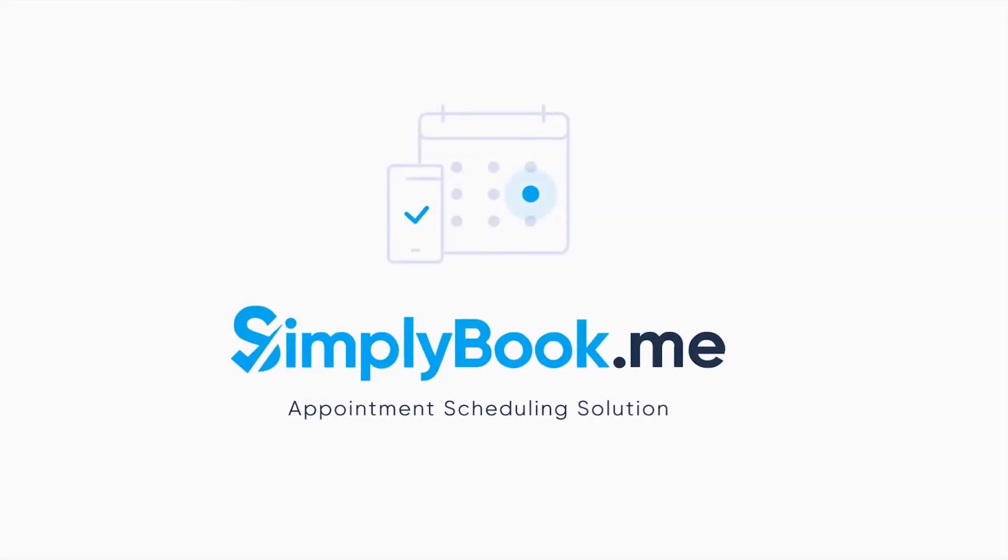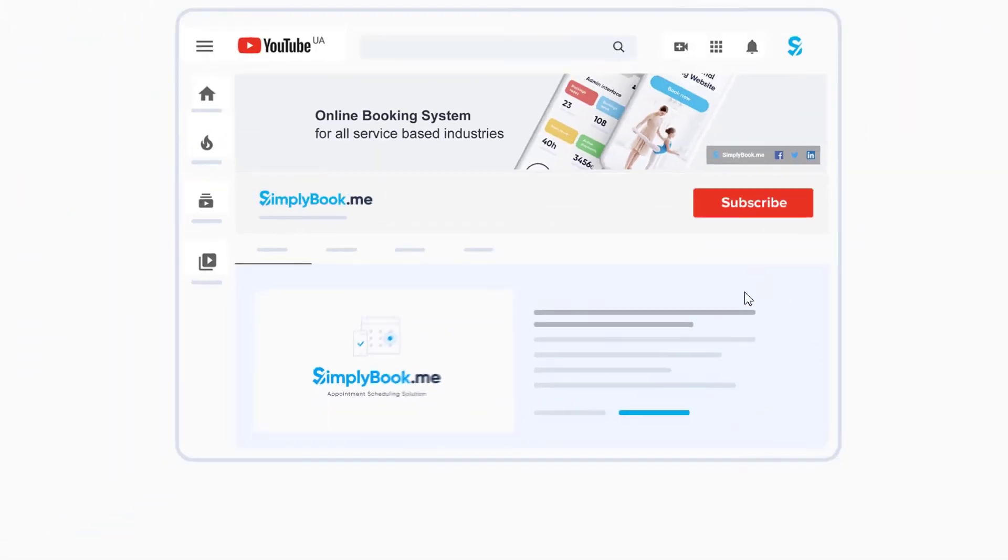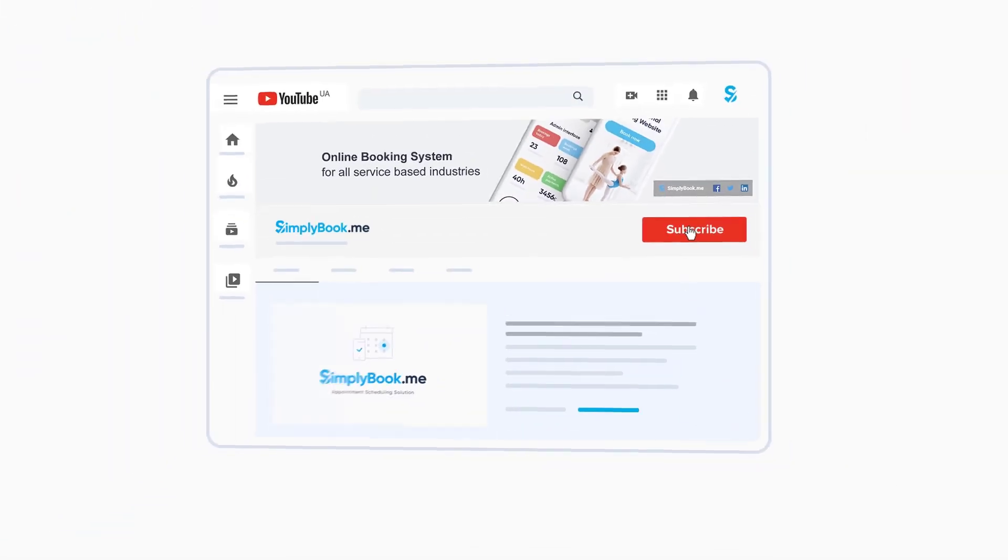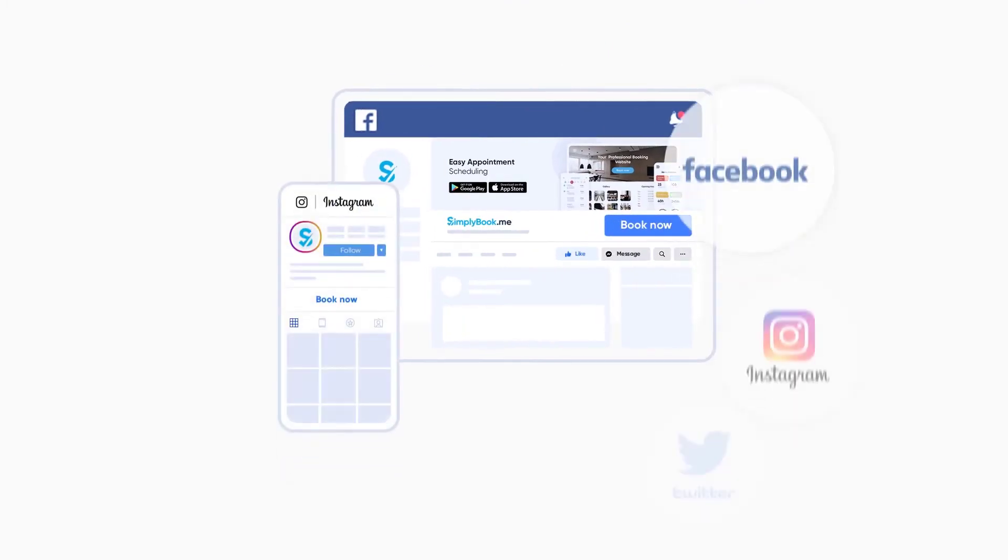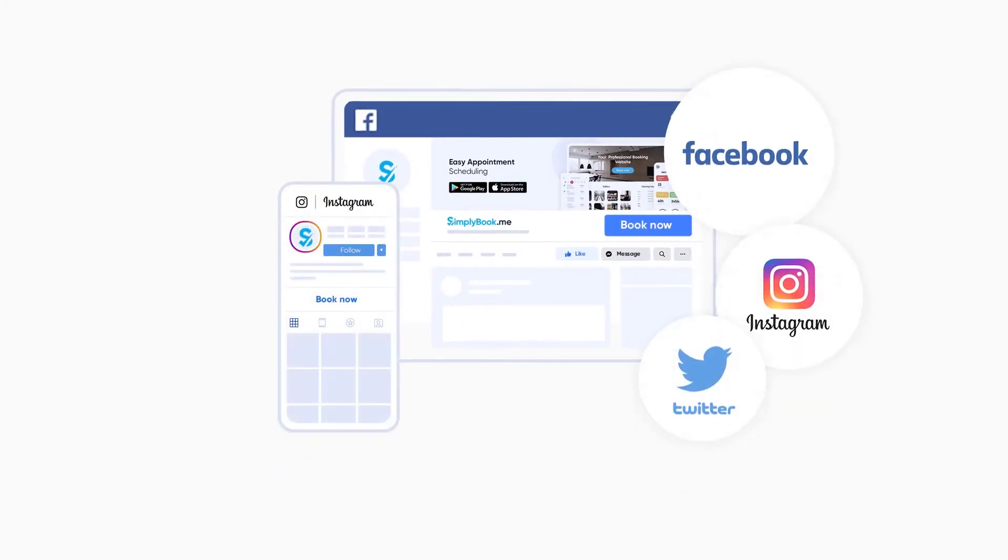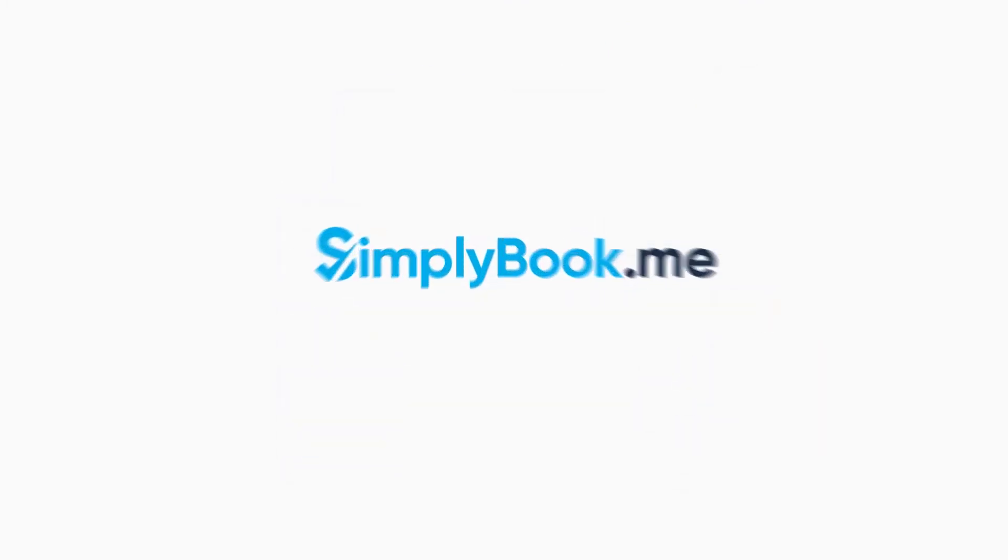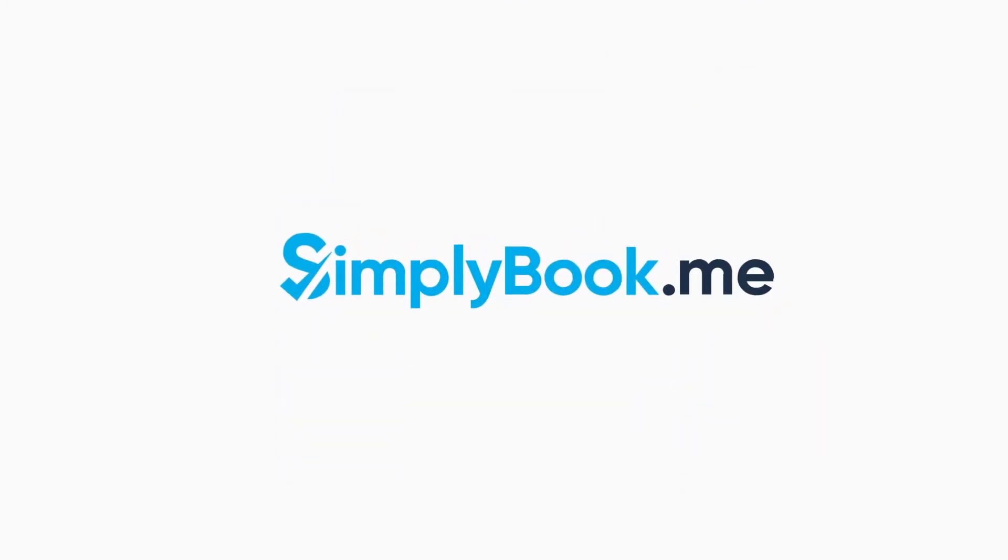If you found this video helpful, you can subscribe to our YouTube channel as well as follow our social media pages below. Thank you for choosing Simply Book Me.